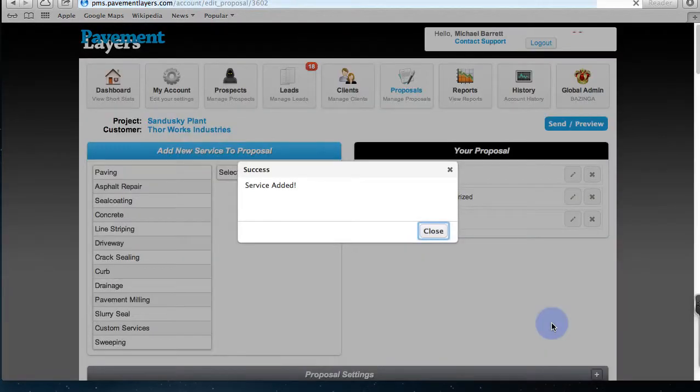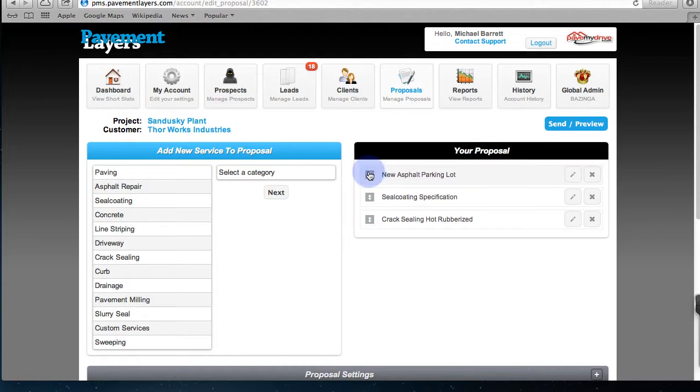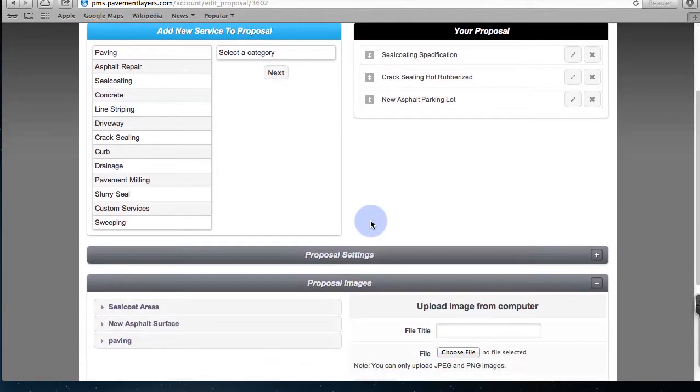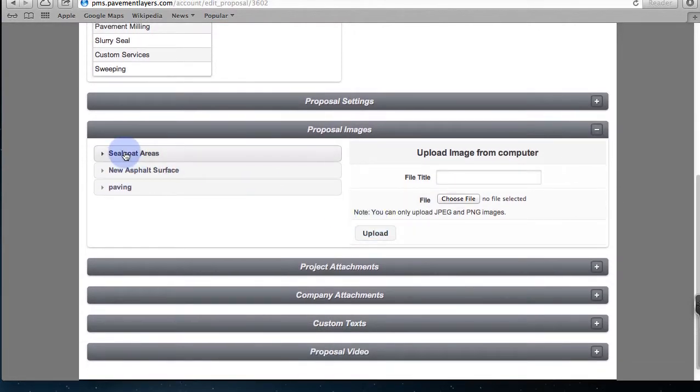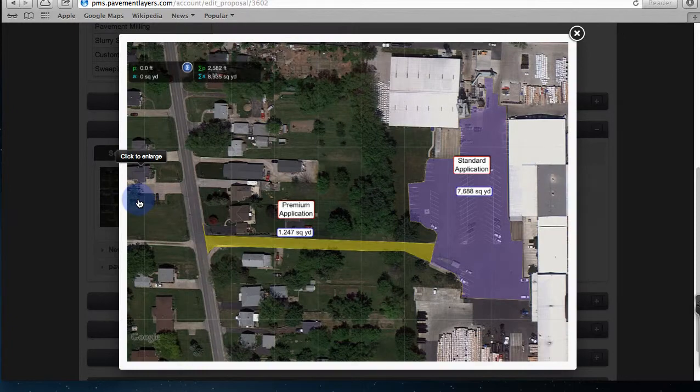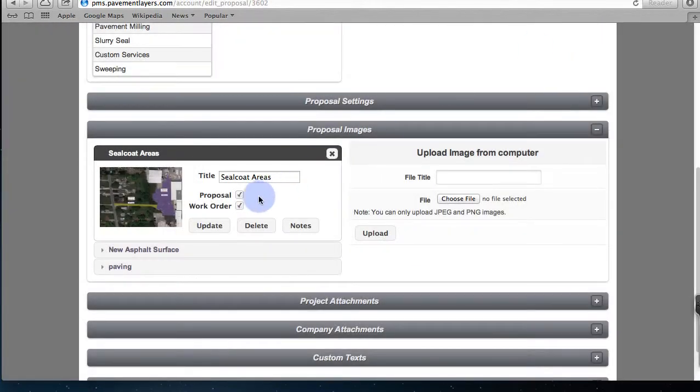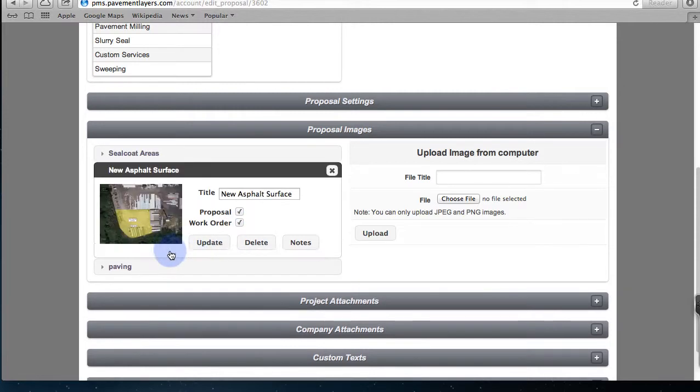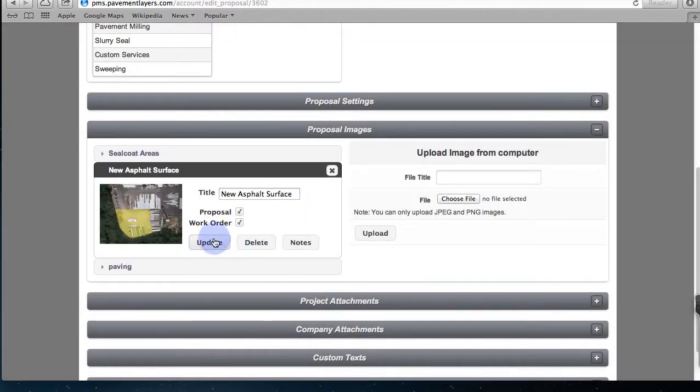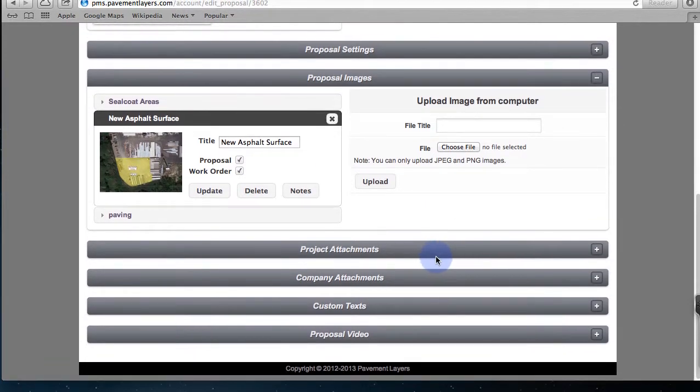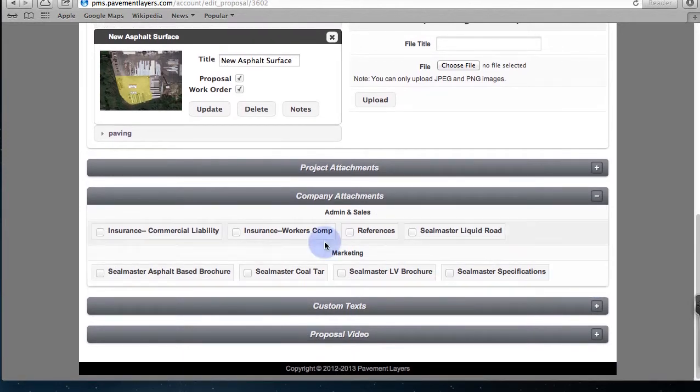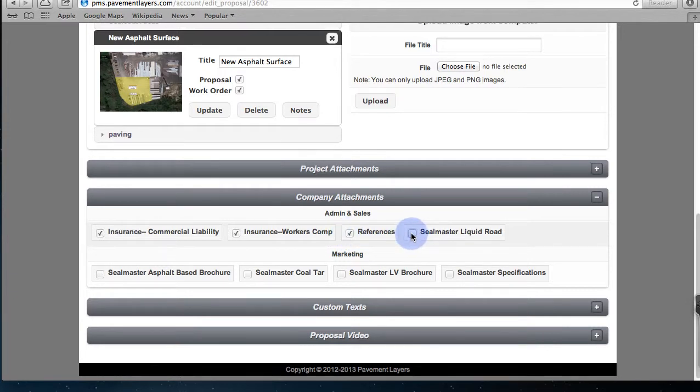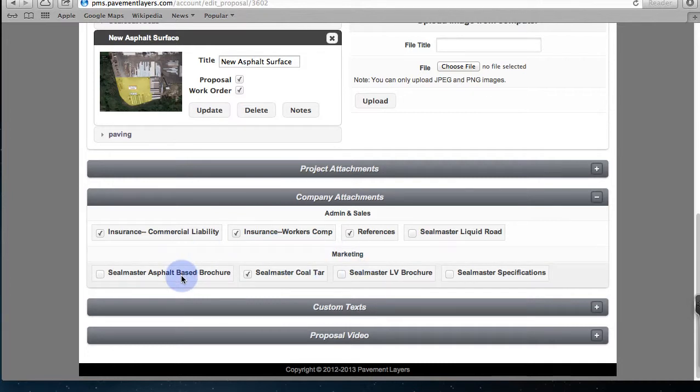Now you'll see we did seal coating, crack sealing, and new asphalt repair. We can move the order of these any way you want. Here's the images I uploaded. Here's the seal coating image, you saw where I tapped a button. Do we want to include this? Sure, let's put in the proposal and a work order. Here's the asphalt surface in the back, let's include that one too and I click update. Now we have a whole bunch of other simple things here. Let's put our insurance, our workers comp, let's stick in some references. This is going to be seal master coal tar brochure. You can make certain people have all of your MSDS sheet brochures, everything.